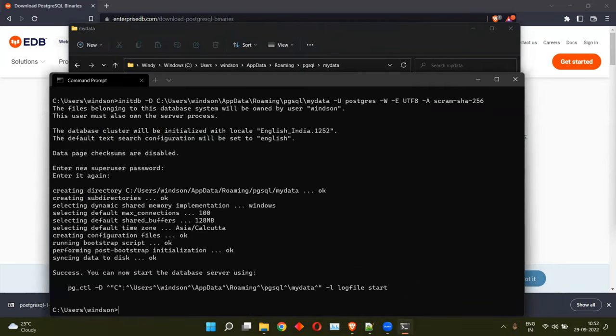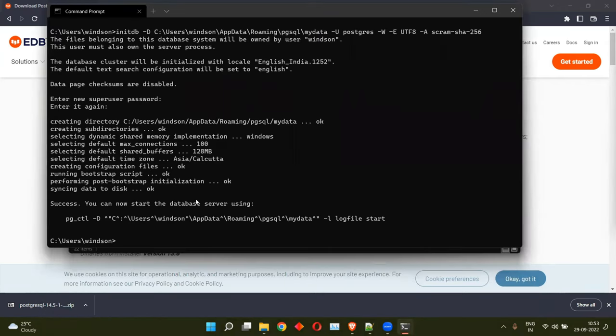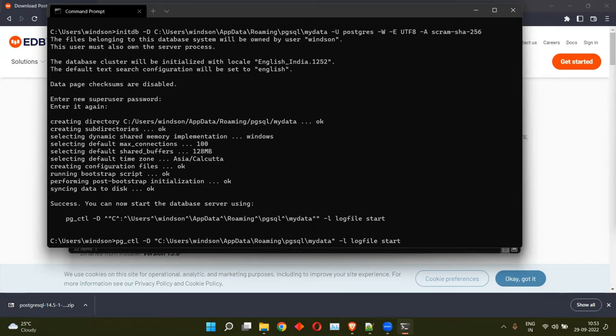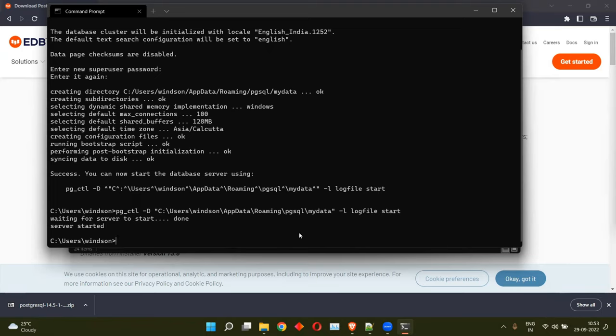Okay. So the next thing is we need to start this server. For that, all we have to do is issue a command in the terminal. pg_ctl and the directory where our database is lying is my data. Log file will be the name of the file where the logs will be stored. That is indicated by the argument L. And finally, we are going ahead starting this database server. So hit enter. Voila. We see that the database server started.